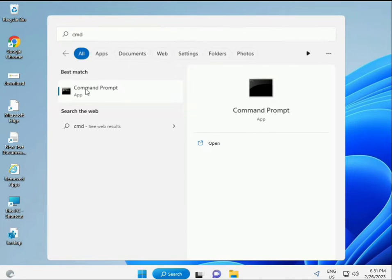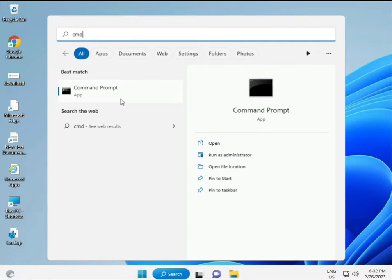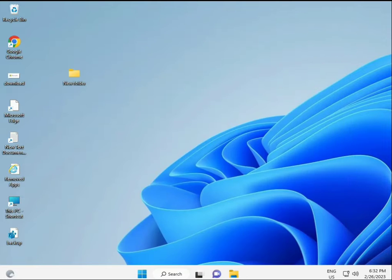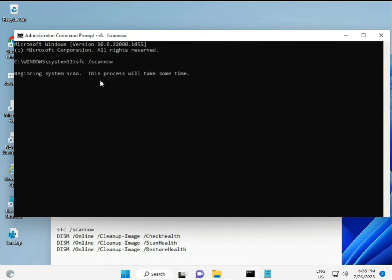Next solution: click the Start button, type CMD, then right-click and run as administrator to give full permissions. I have some commands to repair corrupted Windows files. I will give you a link in the description so you can directly copy and paste them.